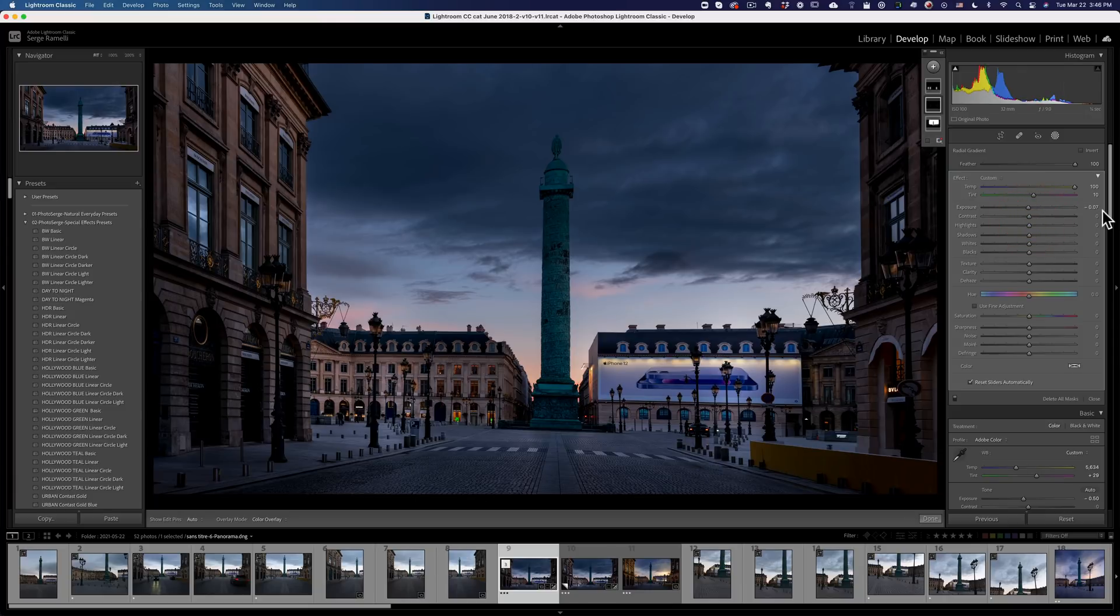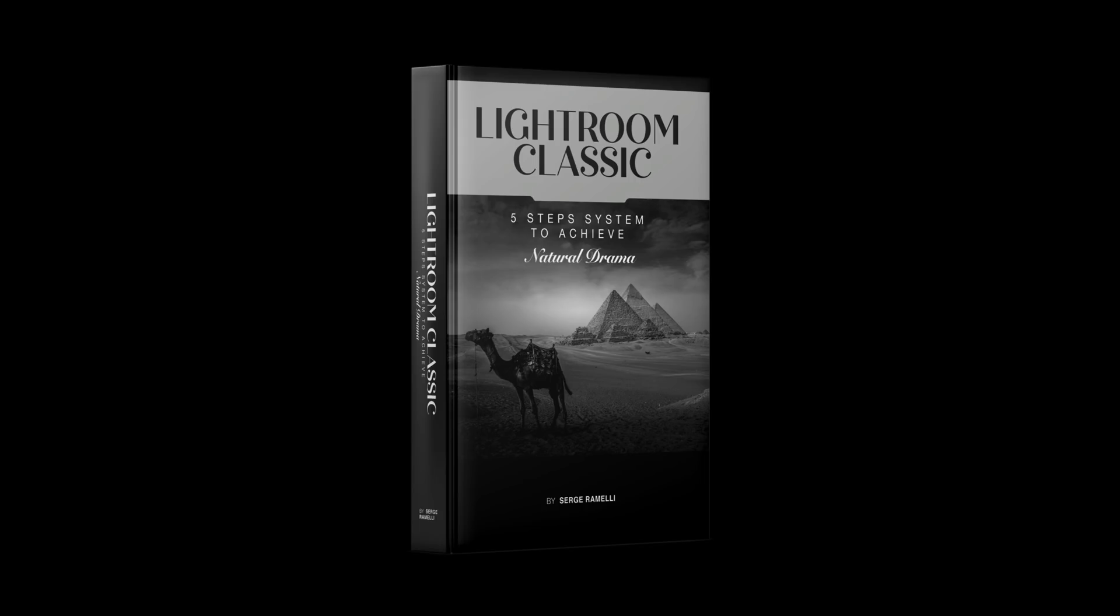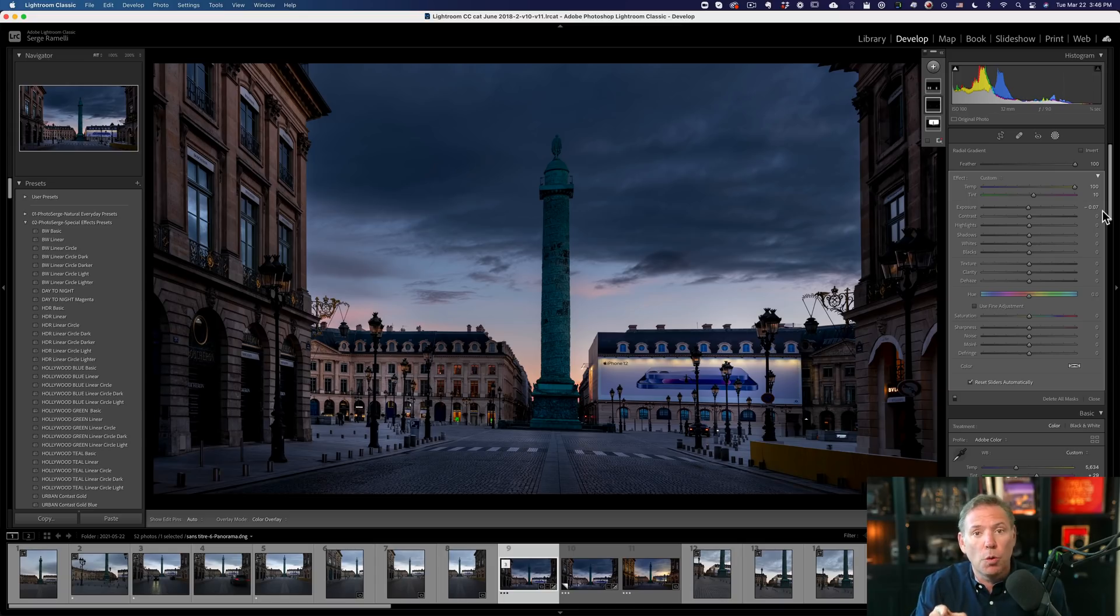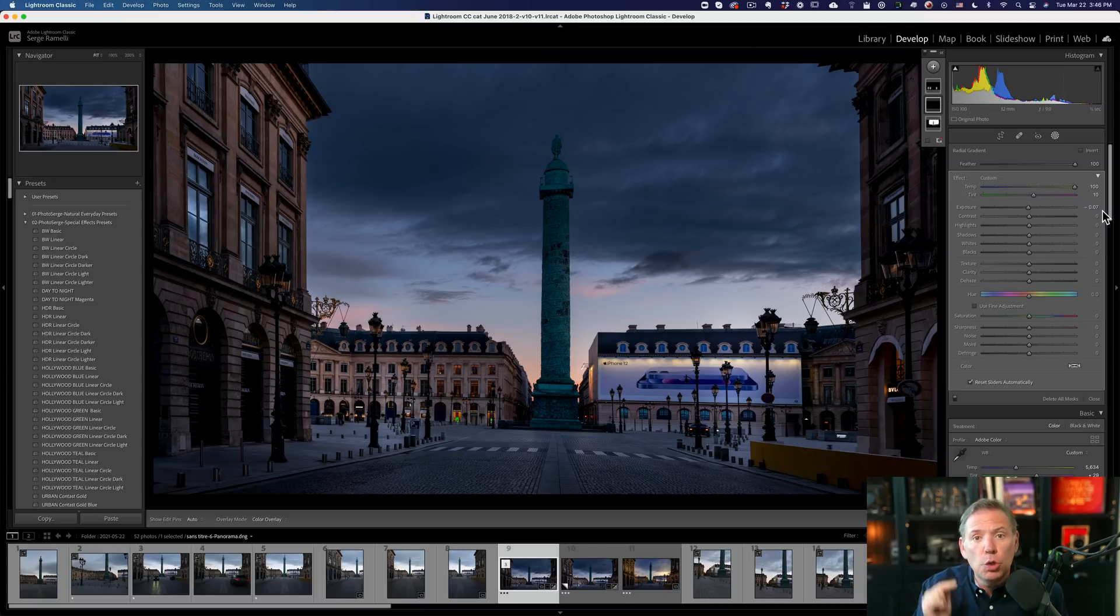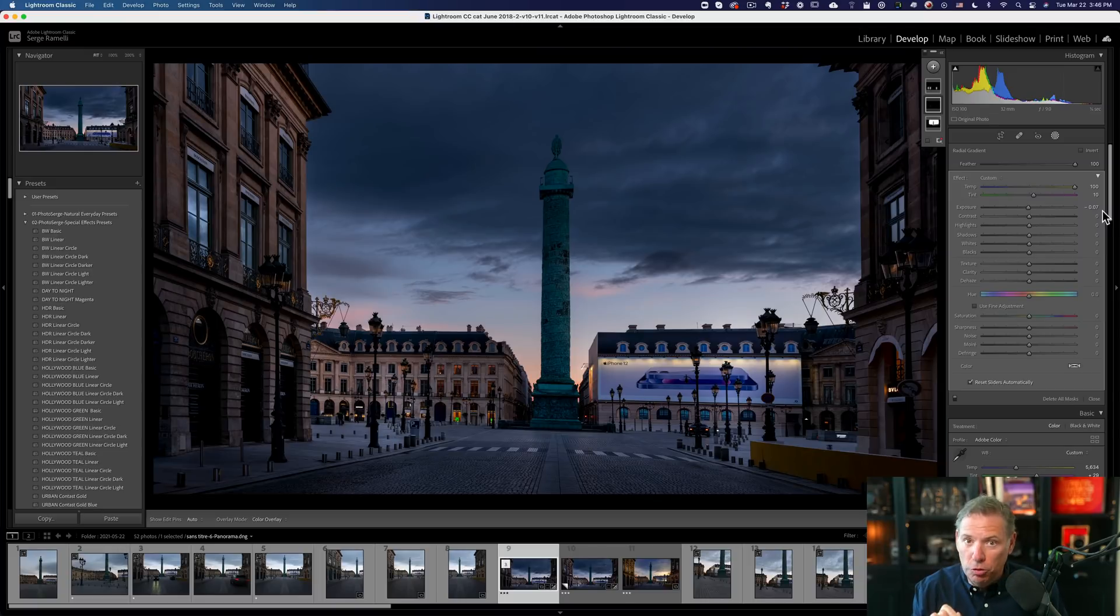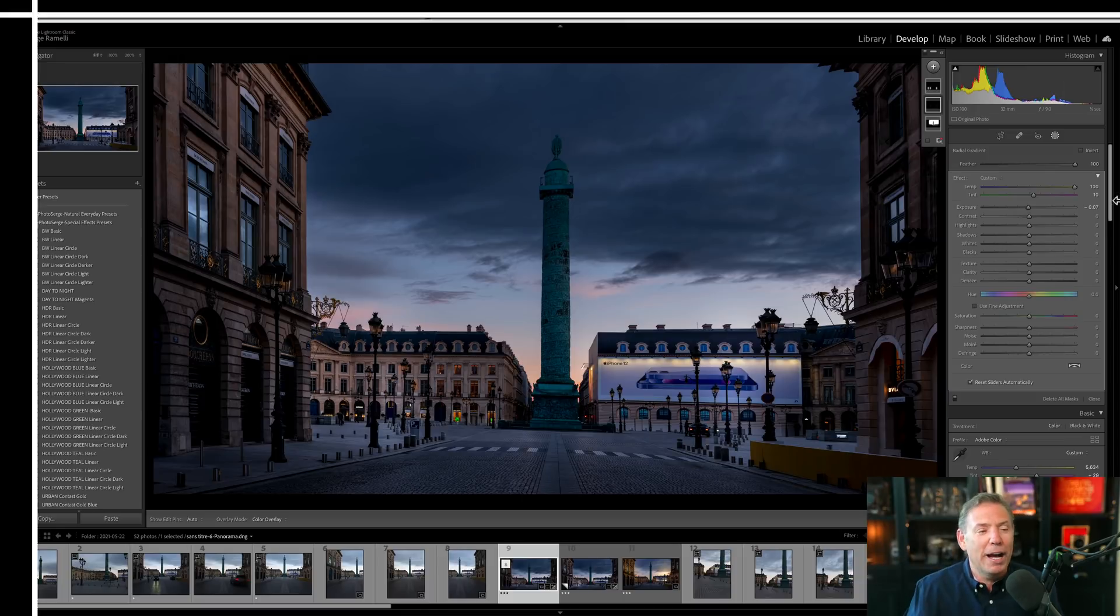Alright guys, I hope you enjoyed this. Get my book Lightroom, the five steps to natural drama. I promise you it's going to change the way you retouch your raw files. And I challenge you, look at the five different steps, it's a very specific workflow and go back to your old raw file and use that workflow to retouch your old raw file. You will be surprised to what you can do with it. I'll see you in another video. Mesdames and messieurs. Au revoir.